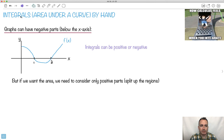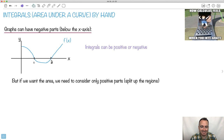Let's look at how to do integrals, or the area under the curve, this time by hand. These ones seem a little bit harder. Calculus feels when you integrate, because it gets so shredded. All right, let's look at graphs.